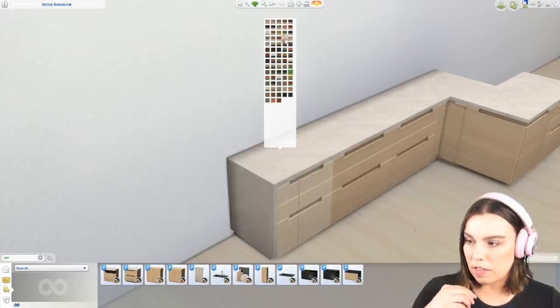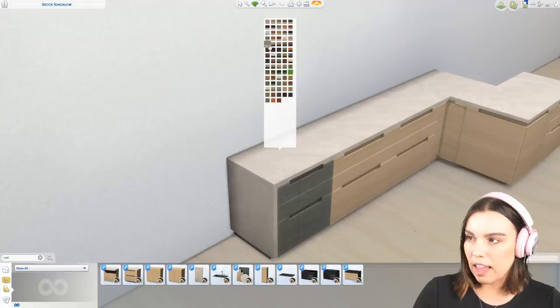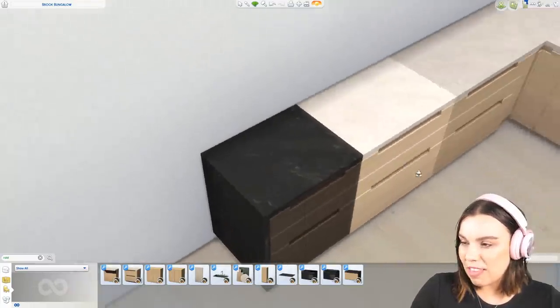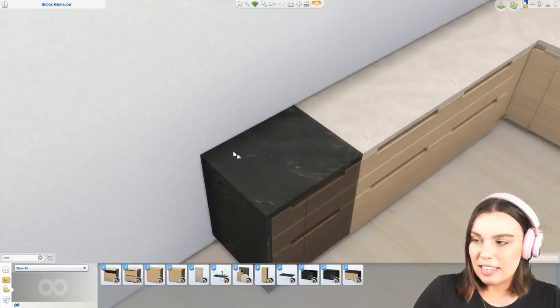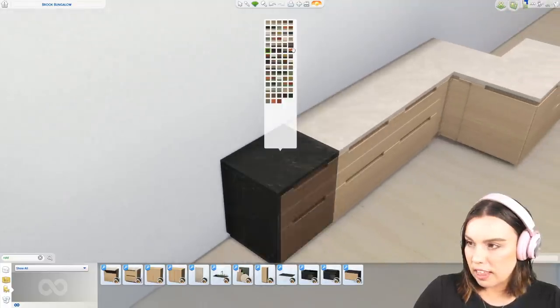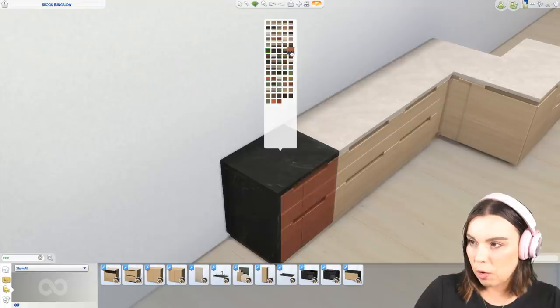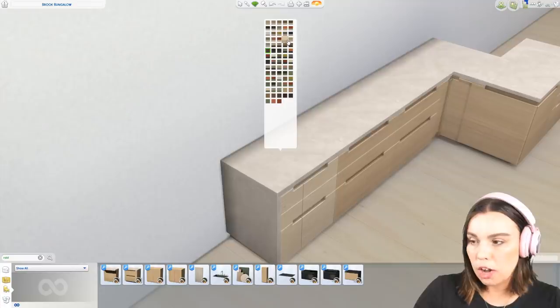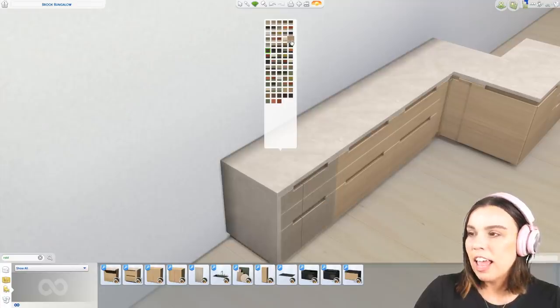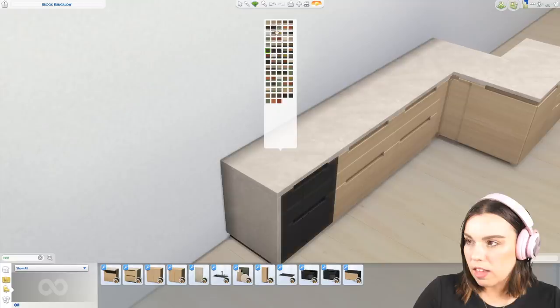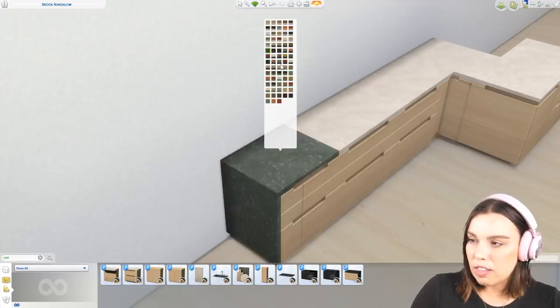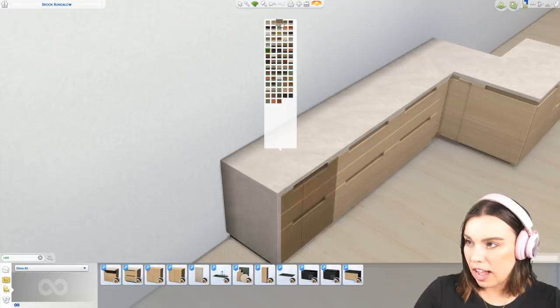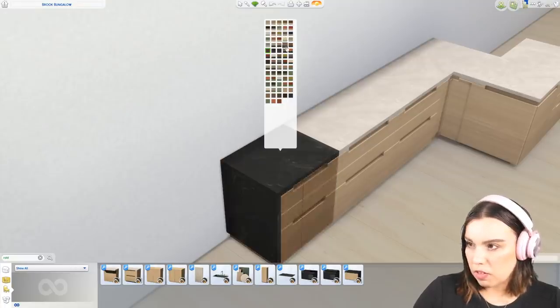And the good thing is you can also use these in more traditional builds as well. Like you can put this in a country build and have more of a modern kitchen that kind of suits the aesthetic of the rest of the house, even though it's traditional. Like it doesn't have to be just for a modern house. And I have to say one of my favorite things about this is the textures and swatches they've used. I think they look really, really nice, really high quality. And also the other thing I really appreciate is that there's every single wood grain you could want.